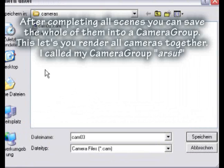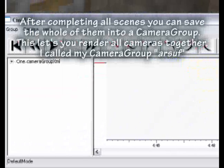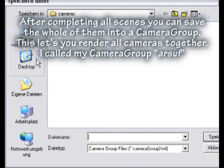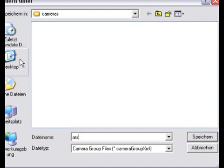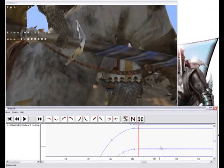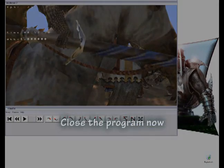After completing all scenes you can save all of them into a camera group. This lets you render all cameras together. I call my camera group ASIF. Close the program now.